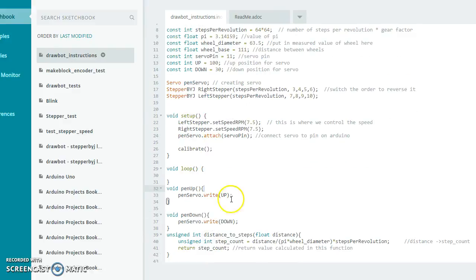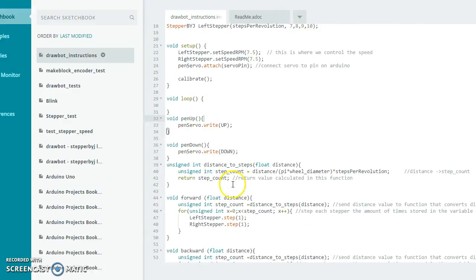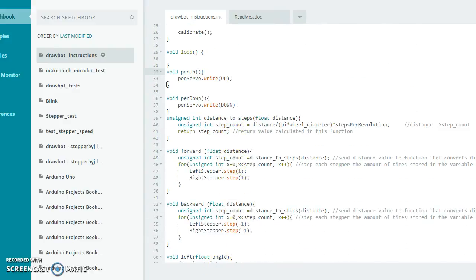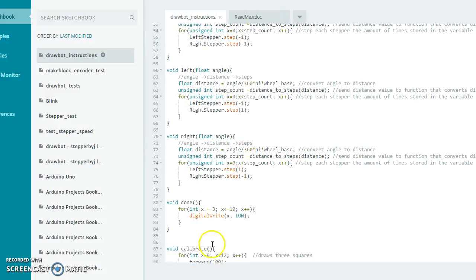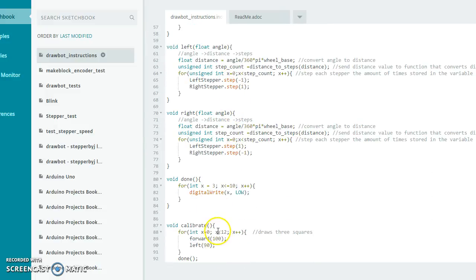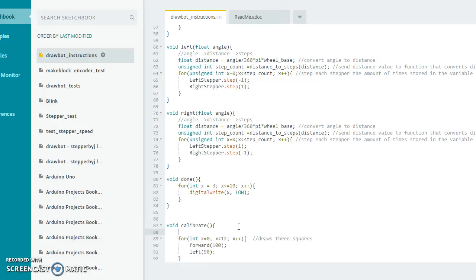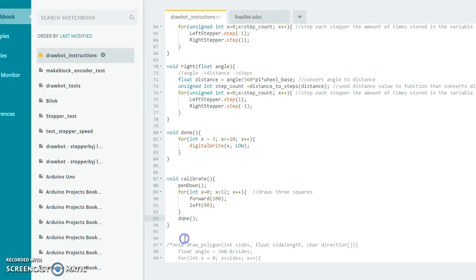Something we forgot to mention that's important: in our calibrate function here, we want it to actually draw the squares, but we didn't have it put the pen down. So in order to have it draw the squares, we actually need to run the pen down function so that we drop the pen down, then we draw those squares.